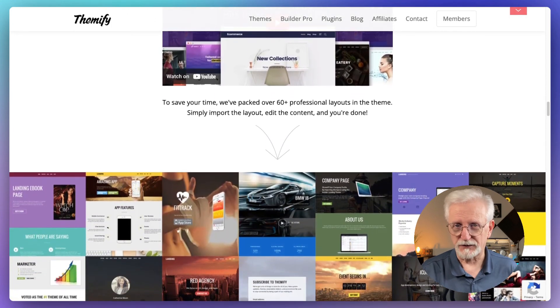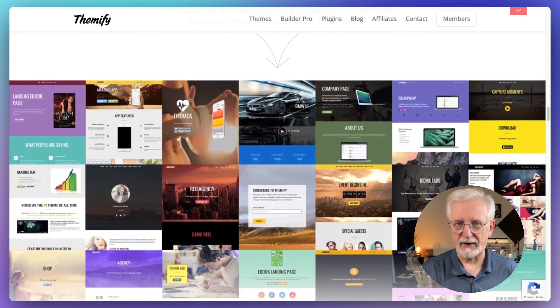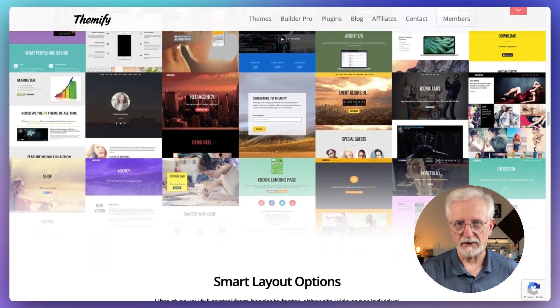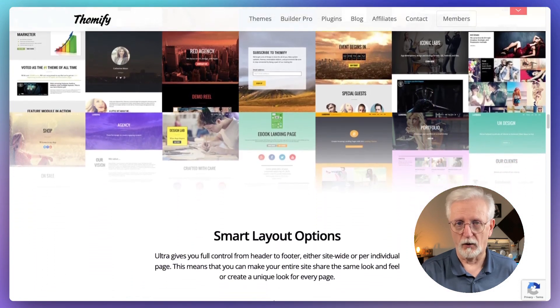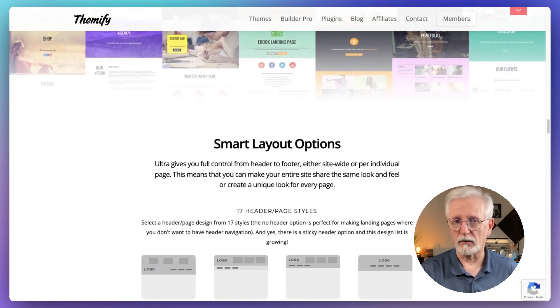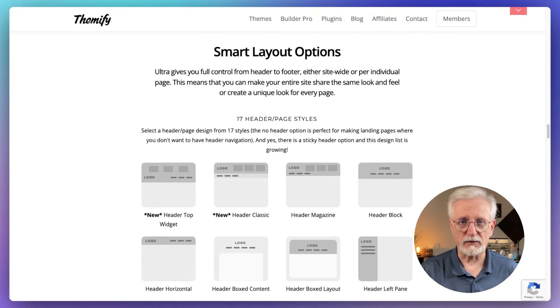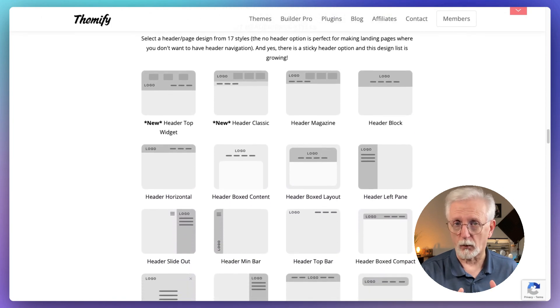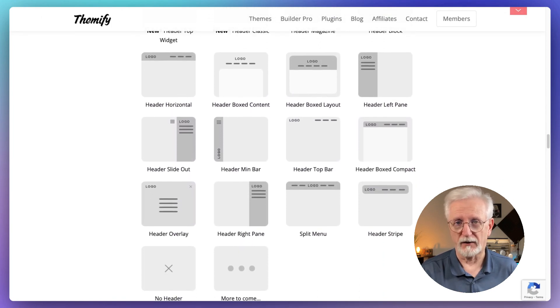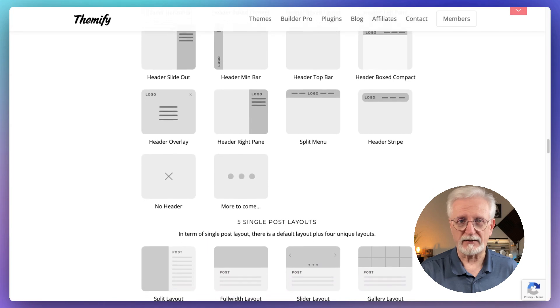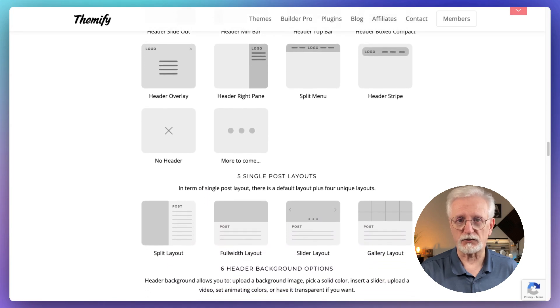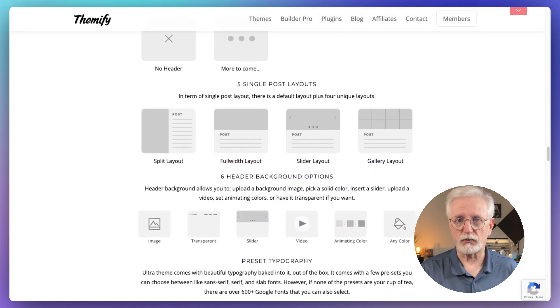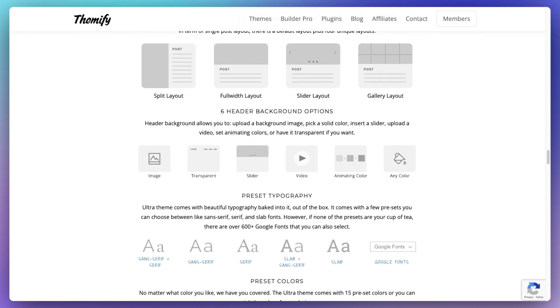Ultra is great for businesses that want a professional-looking site but also want the flexibility to make it their own. Whether you're running an online store or a corporate site or showcasing your portfolio, Ultra's got you covered. If you're after a theme that's flexible, looks great, and is easy to set up, Ultra might be just what you're looking for.